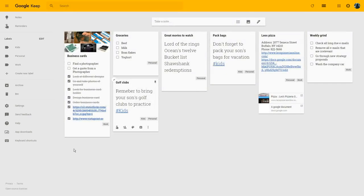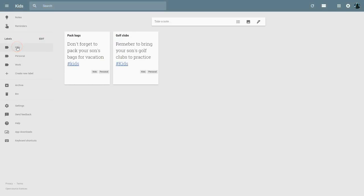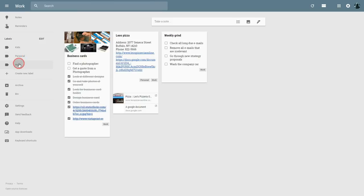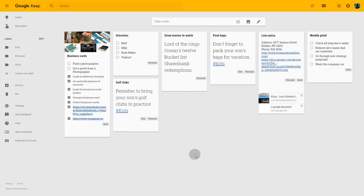As you can see, the labels I've just created have turned up in my left menu. By clicking on these labels, I will show only those notes that have that label attached to them. This is a very useful way to categorize and navigate between different notes. To get back to all my notes again, I just click on notes at the top of the left menu.